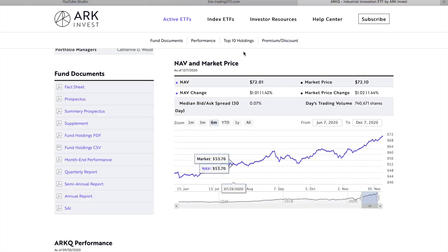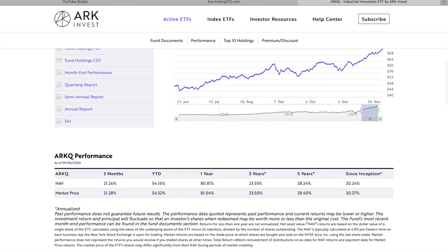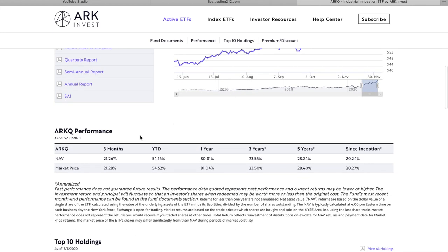The current share price is about $72 or so and in terms of performance we can see the NAV over the last 3 months went up 21.26%. Year to date is up 54% and one year date is up 80.81%.